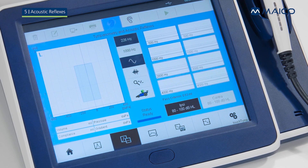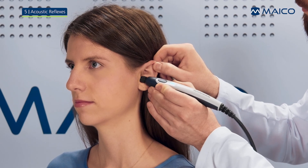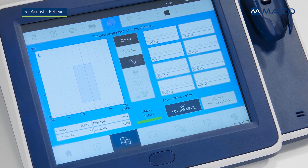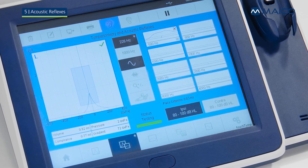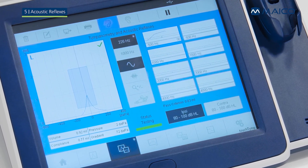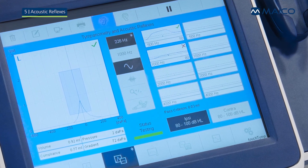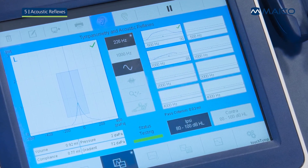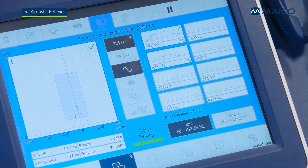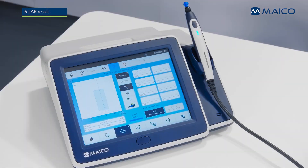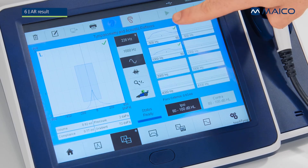The measurement starts automatically once the probe is properly placed in the ear. Otherwise, please press the play button for manual operation. At the conclusion of the test, the result symbol appears at the top right corner of the box.